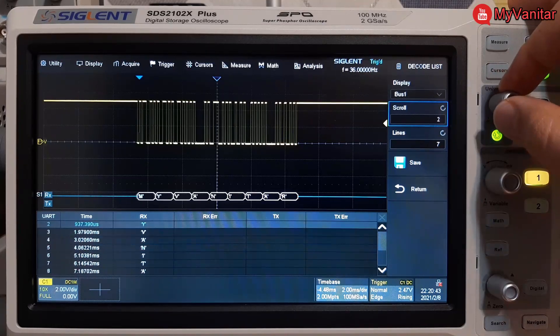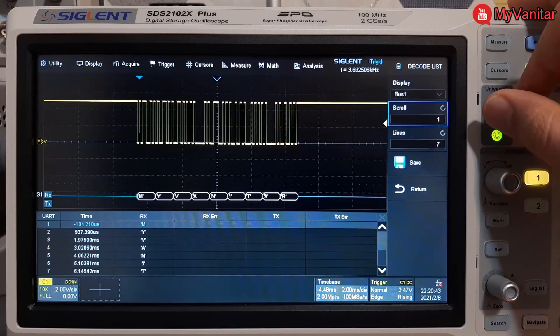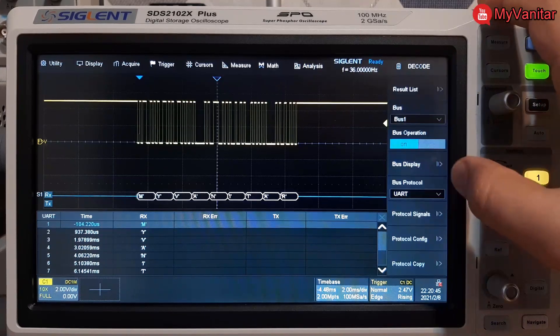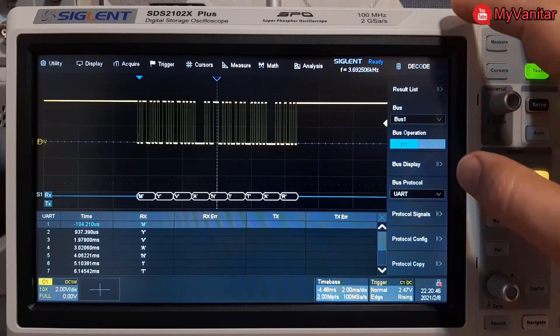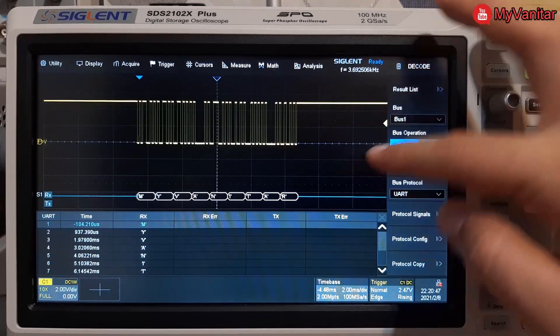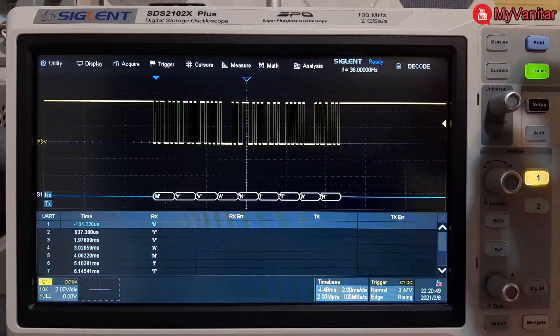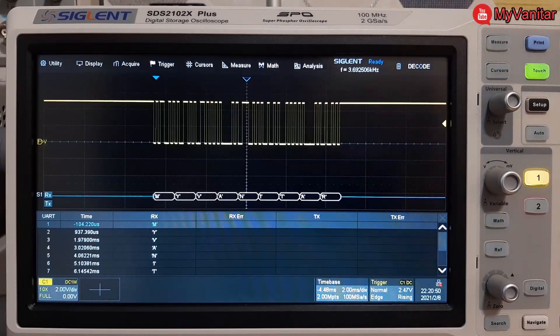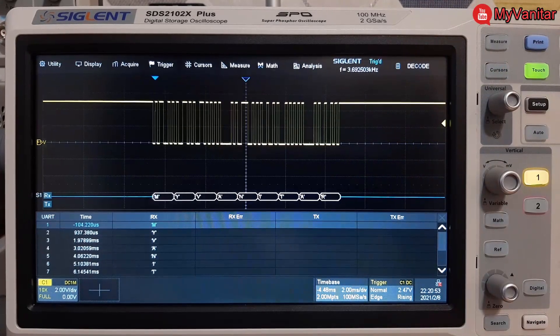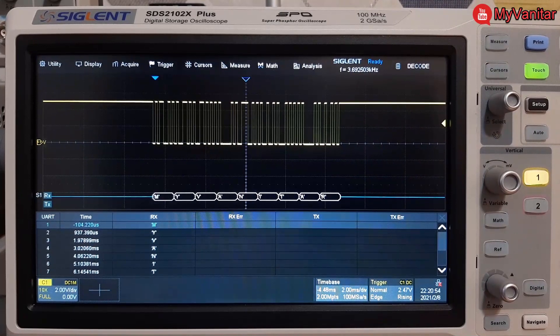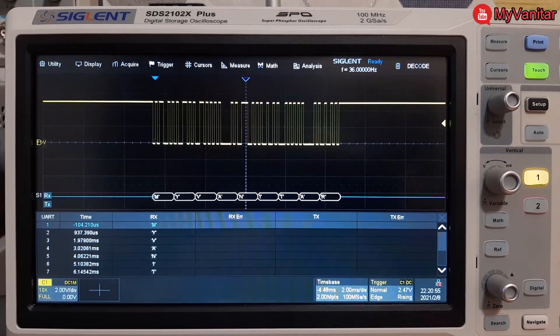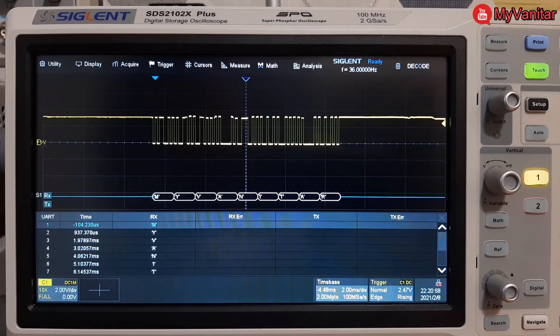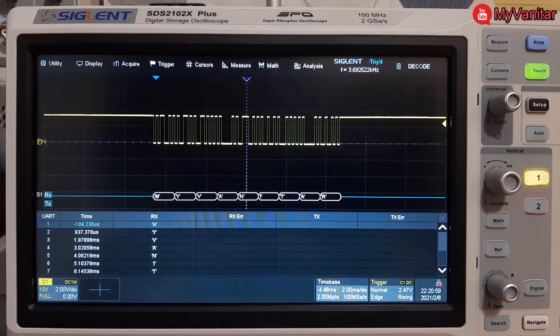The next thing I'm gonna show you is the output logic, because this converter can provide both 3.3 and 5 volt logic. Okay, so this is 5 volt and this is the 3.3 volts logic.